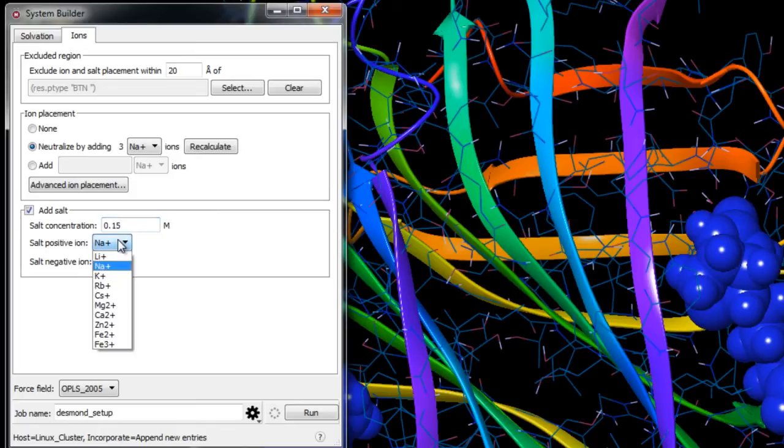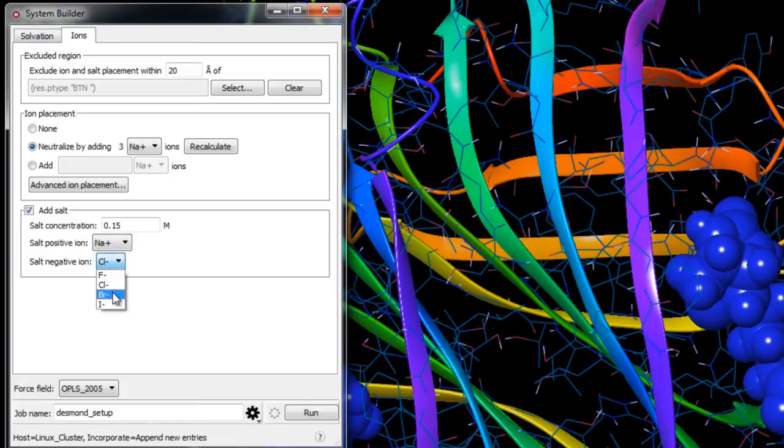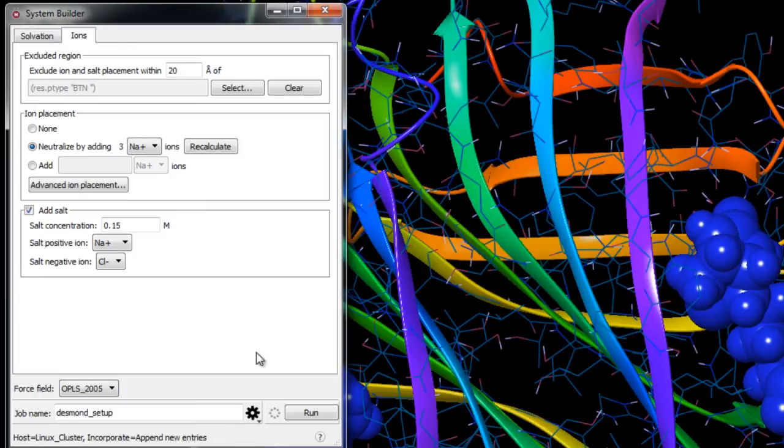We'll use the default force field as OPLS 2005 and then get ready to submit the job. Now before we click Run we'll open the job settings, give the job a name, and then choose a non-Windows host.